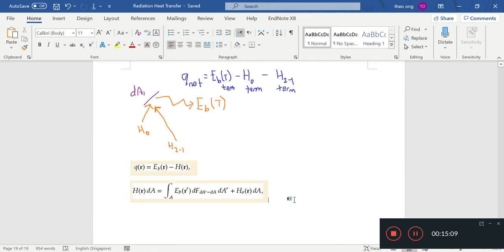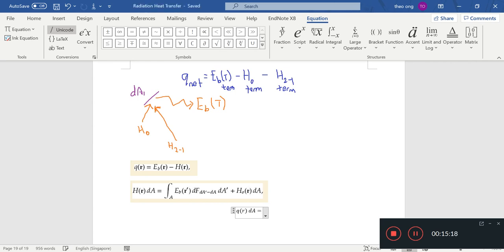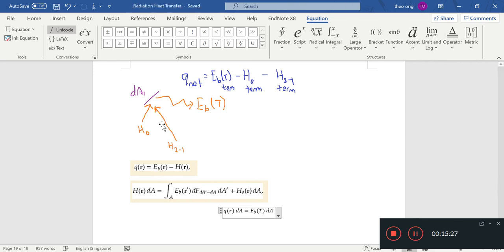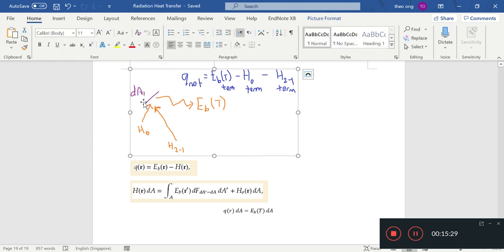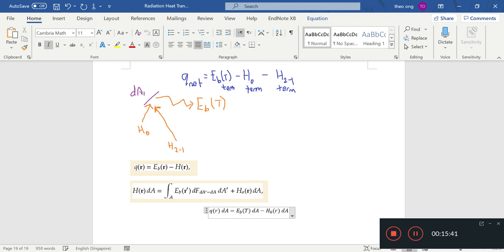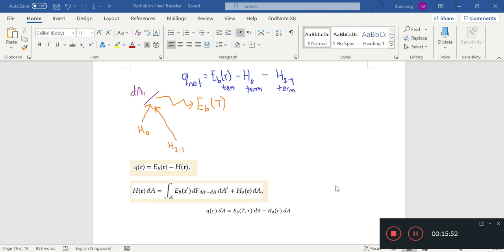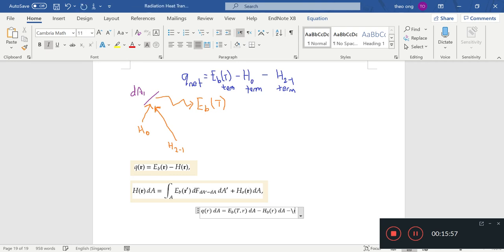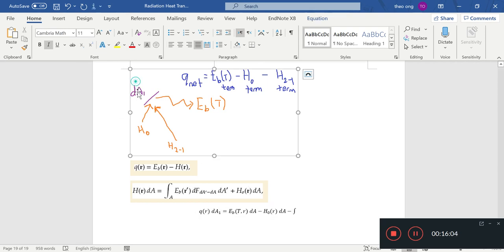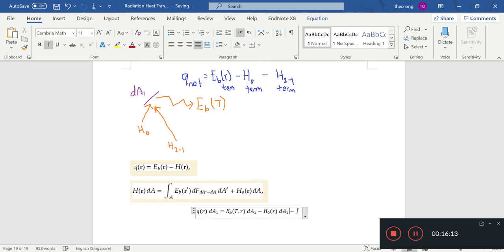How do we derive and write? We first go by going qR. The net heat coming off this little small surface dA, it is EBT dA minus H naught R dA. This assumes a uniform temperature or else you can just put an R here.